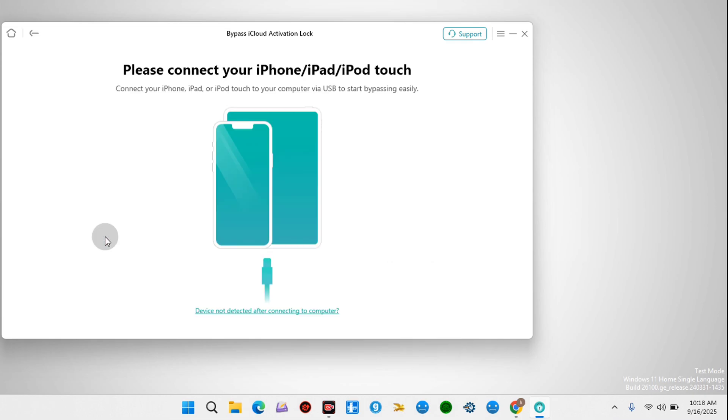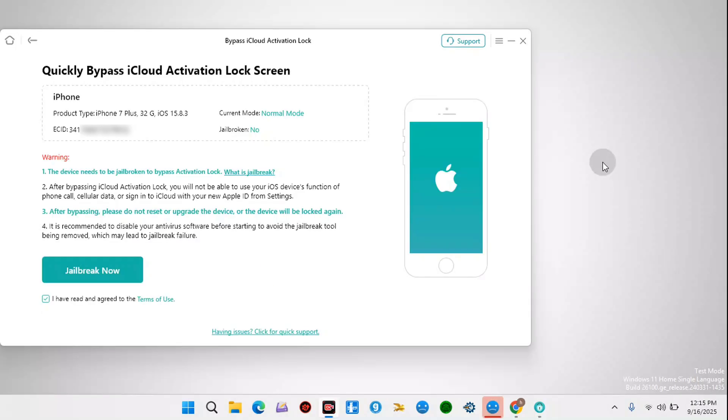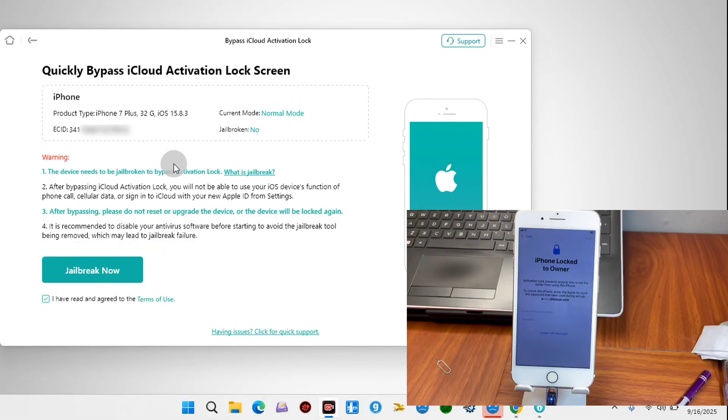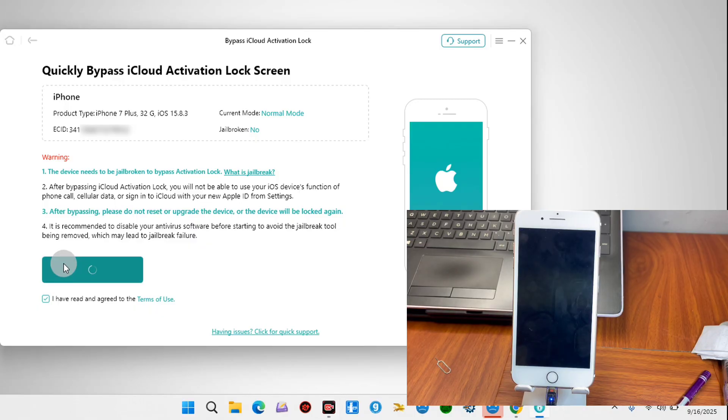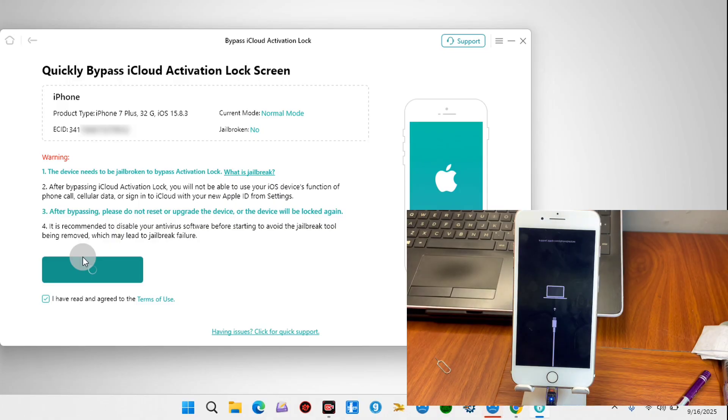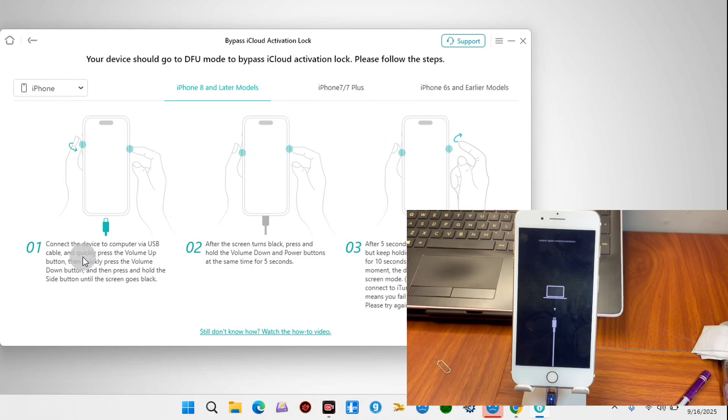Now on this screen it says we should connect our device. Once you connect your device, a new screen should pop up showing your device information. Here my device is iPhone 7 Plus and it hasn't been jailbroken. So we have to click on Jailbreak Now and wait for our device to enter into recovery mode. You're going to see your device entering into recovery mode.